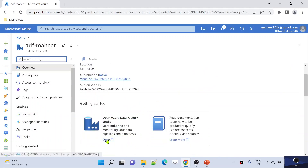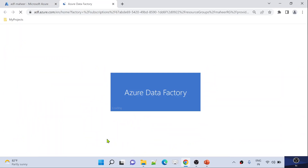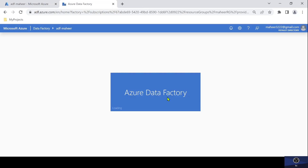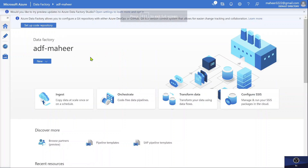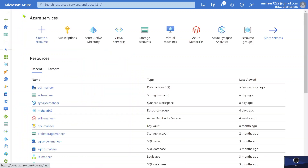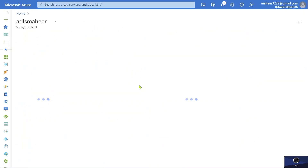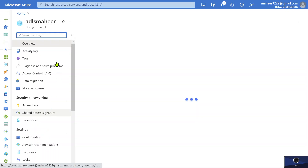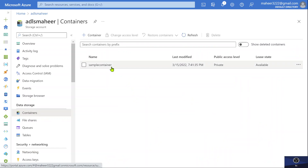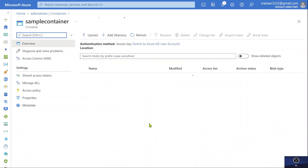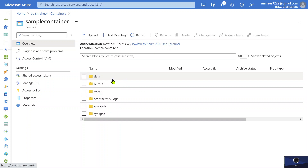Let me open this Data Factory. ADF Mahir is my Data Factory name, so let's wait for it to load. Now let me go back to the previous tab and navigate to my ADF Mahir storage account to explain the requirement. Let me navigate to containers, and under containers I have a container called sample container.